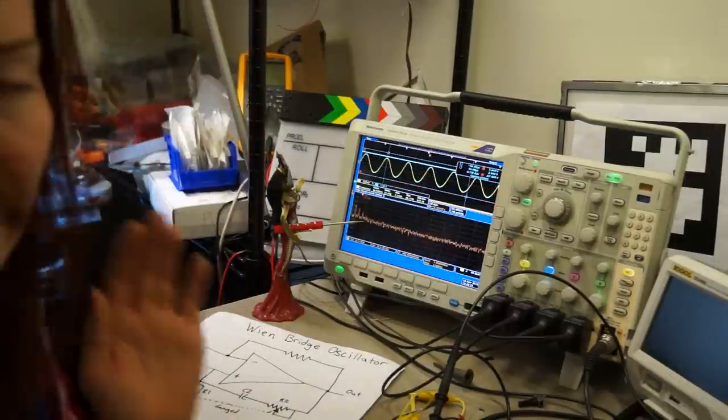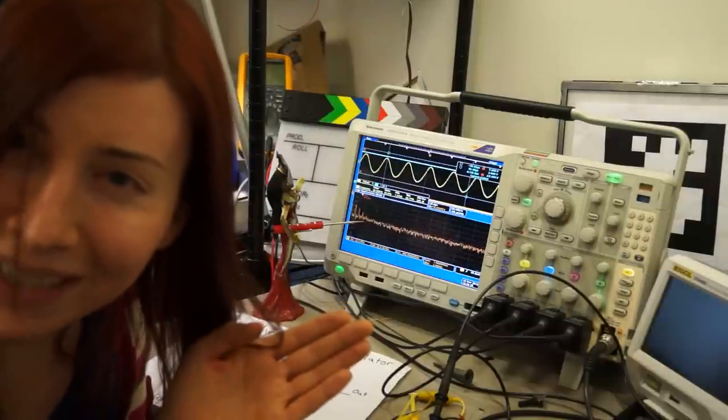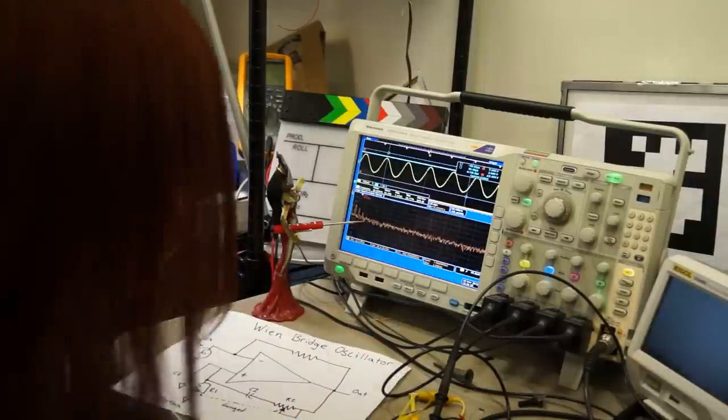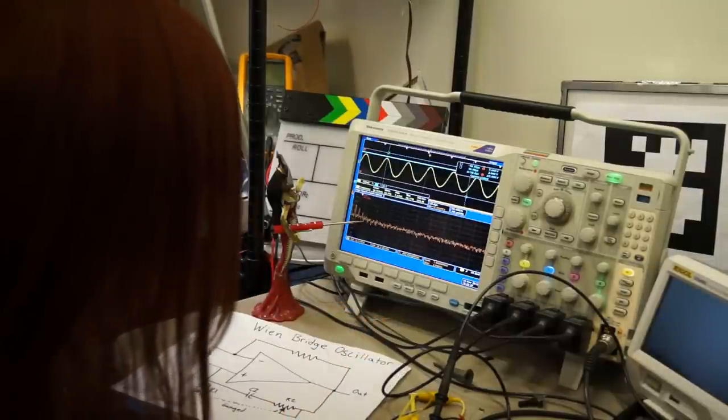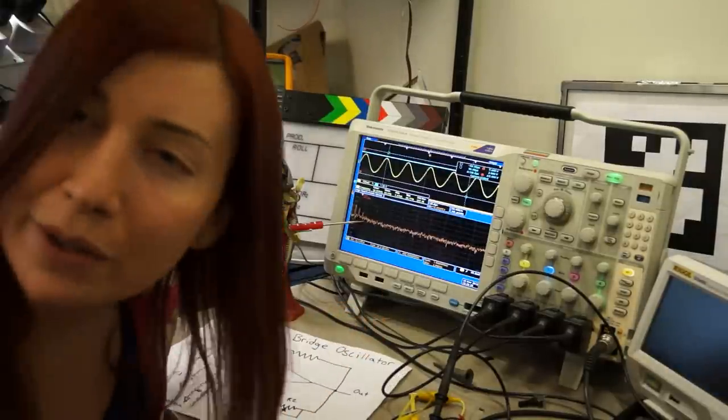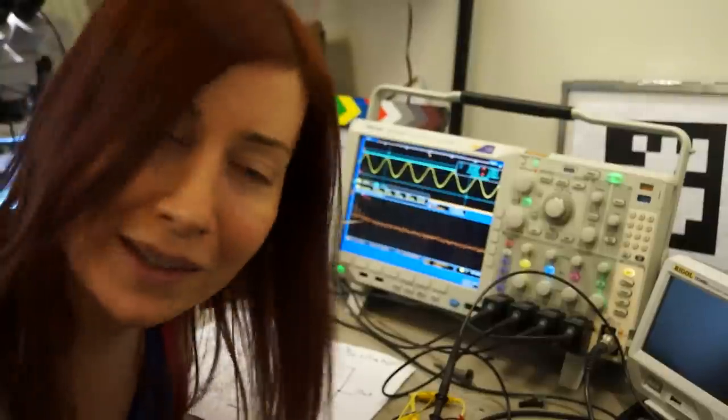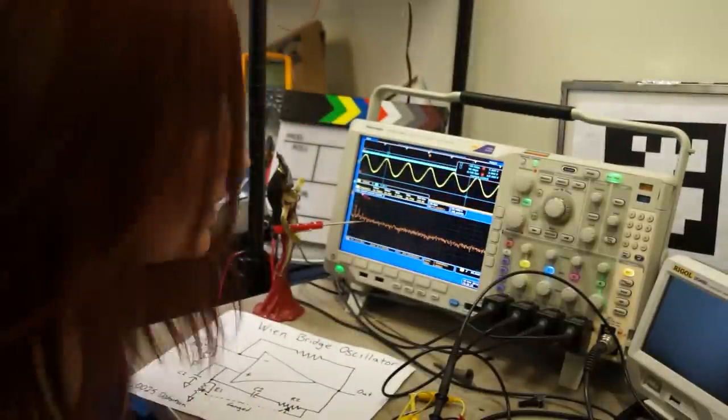Okay, alright. So, awesome, right? It's stable. So let's compare that to if I just put a resistor in place of that light bulb.